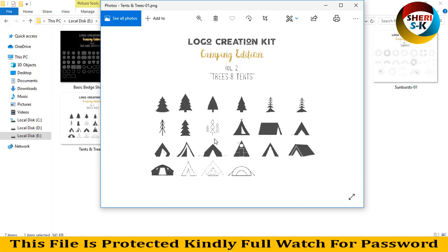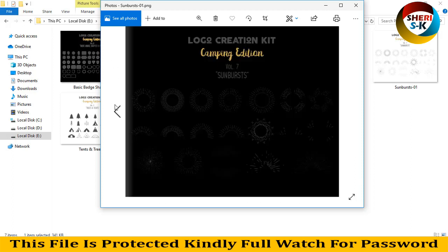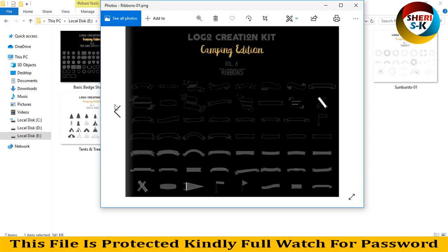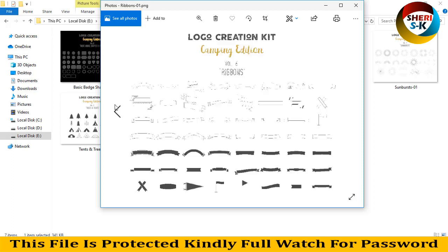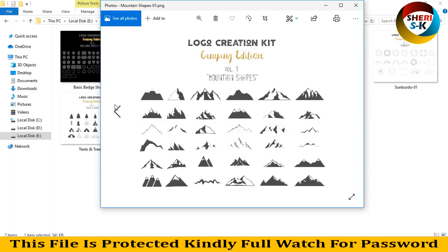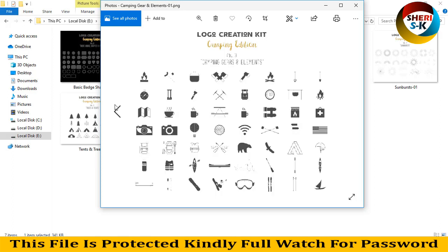And here are ribbons, mountain, and other elements - Wi-Fi facilities, coffee, sports, eating, photography, etc.